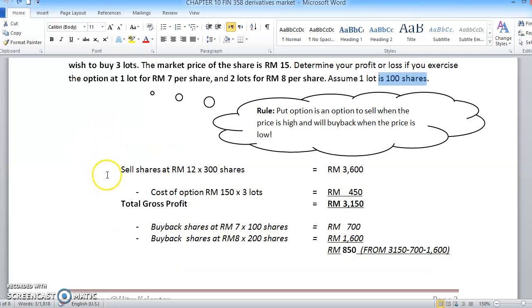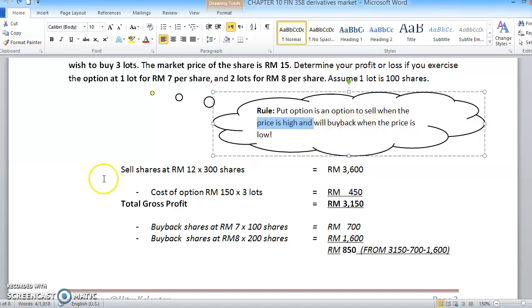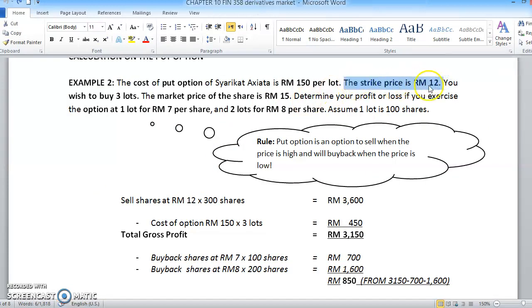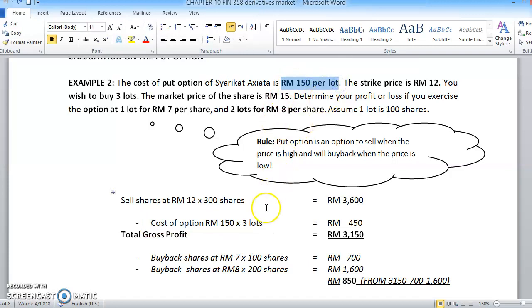For the rule of put option - put option is usually to sell when the price is high, and then later when the share price drops, we buy back. Let's say we sell the shares at the strike price of RM12. Whatever you do, you must use the strike price first - find the strike price or exercise price first. So when we sell the share at RM12, multiplied by 300 units (why 300? because he wants to buy 3 lots, and 3 times 100 is 300), the amount from selling is RM3,600. The cost to buy the option is RM150 per lot, so RM150 multiplied by 3 lots equals RM450.